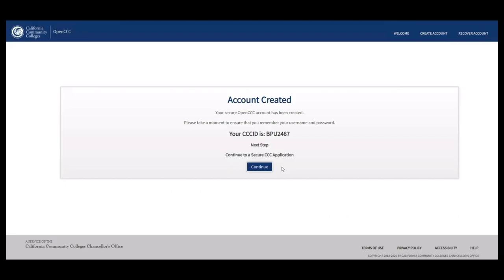Now you've finished creating your CCC Apply Account. Here you can see your CCC ID is available, verifying that you have completed creating your CCC Apply Account. Go ahead and click Continue.